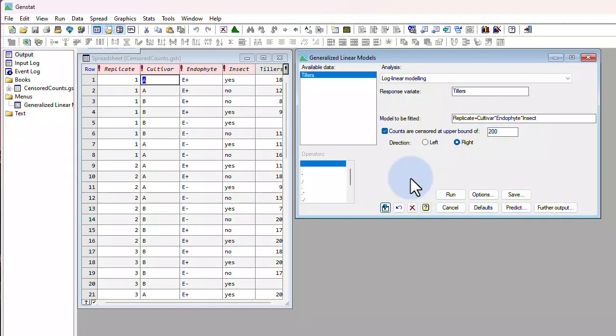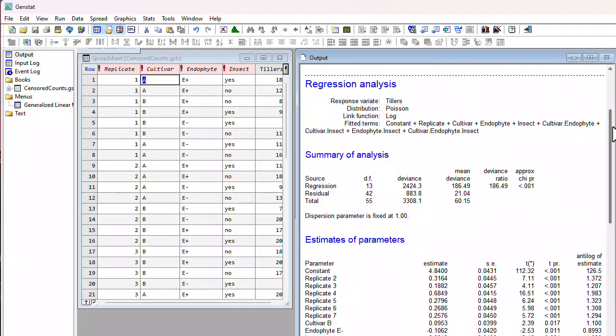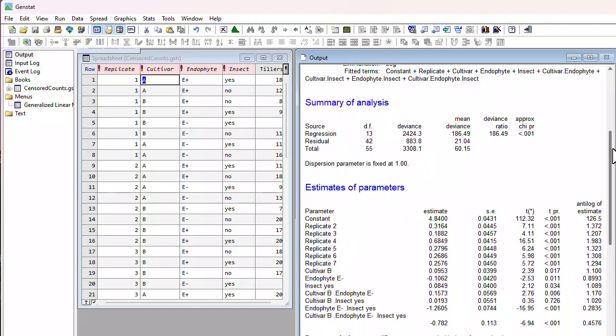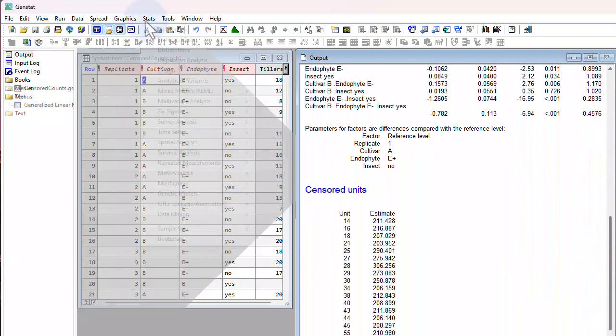GenStat 23 readily handles such censored Poisson data, providing you with well-behaved and reliable estimates of the model parameters and treatment means.